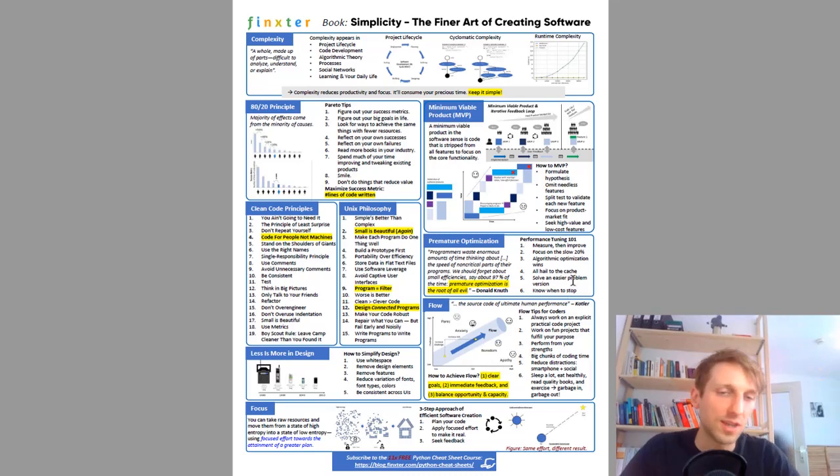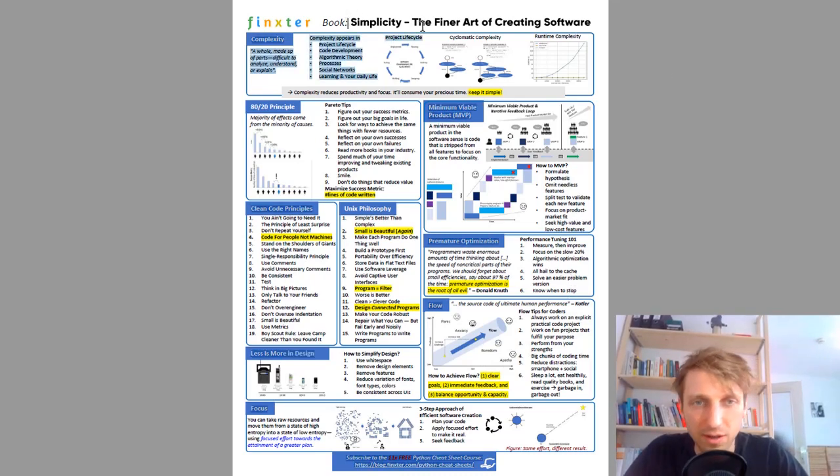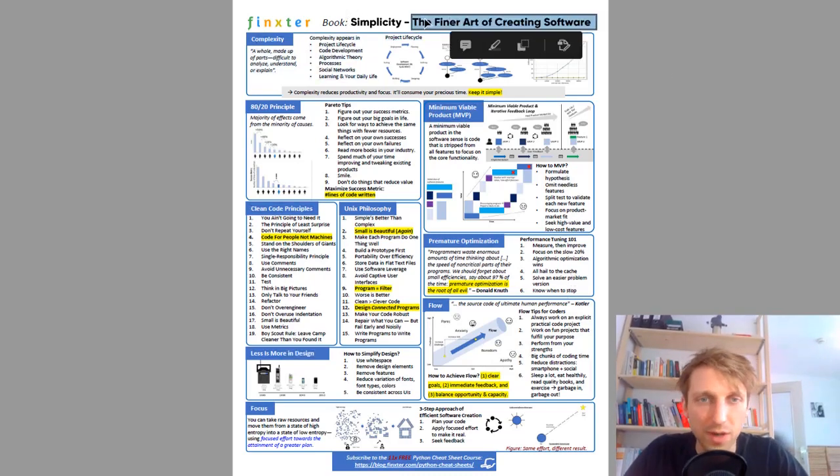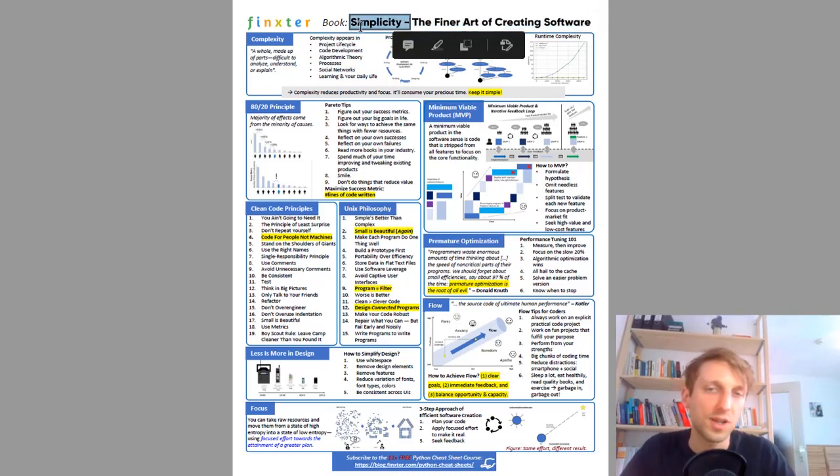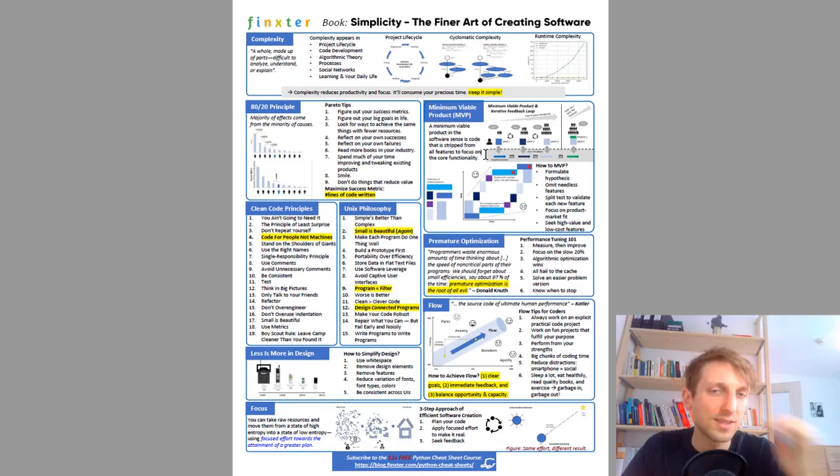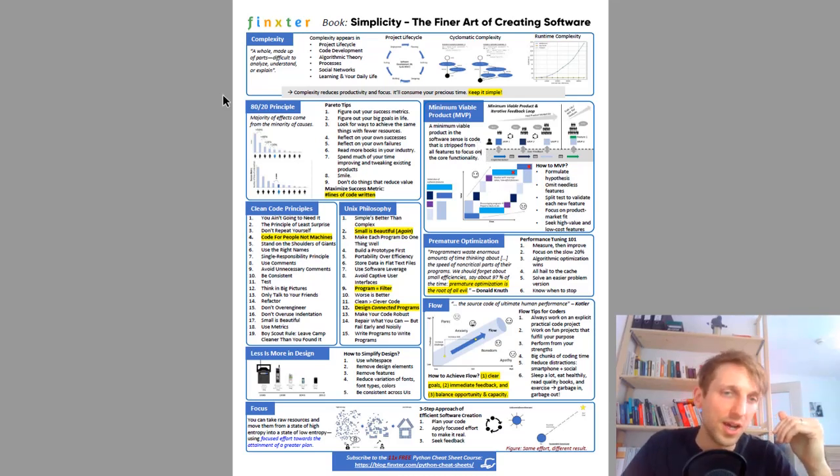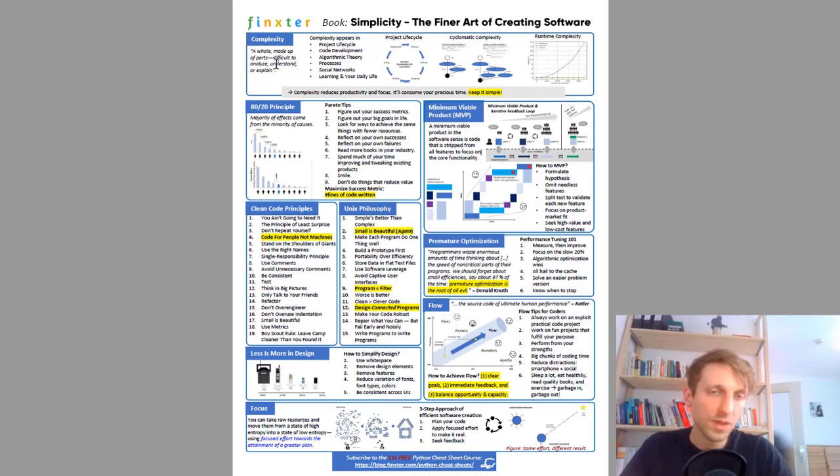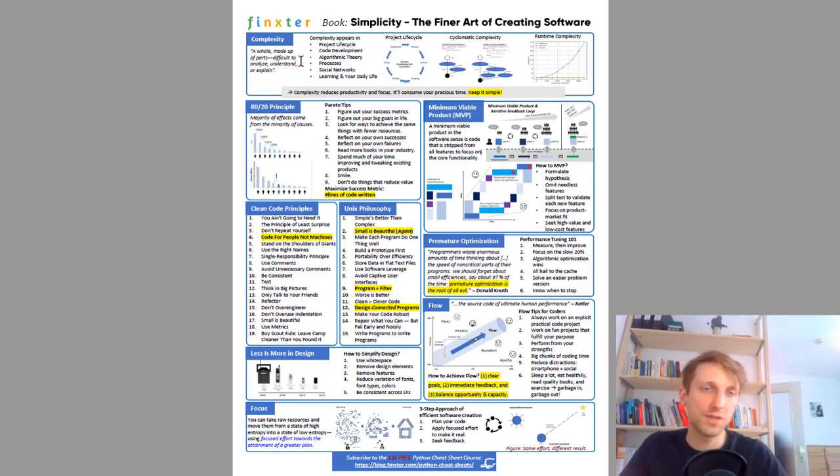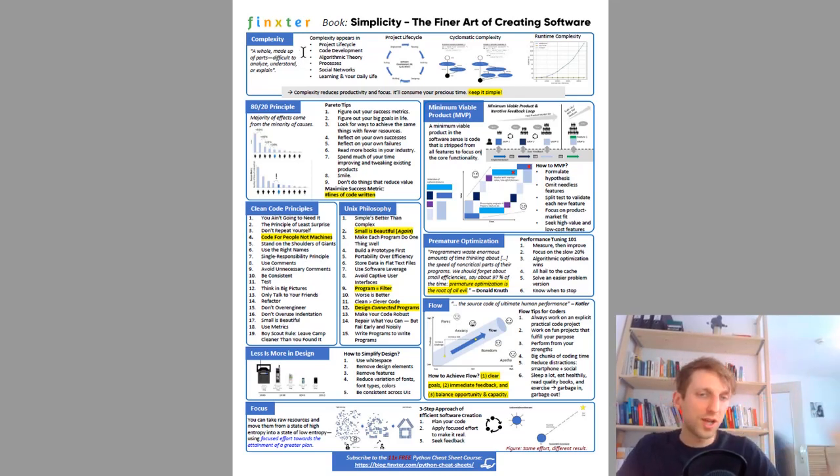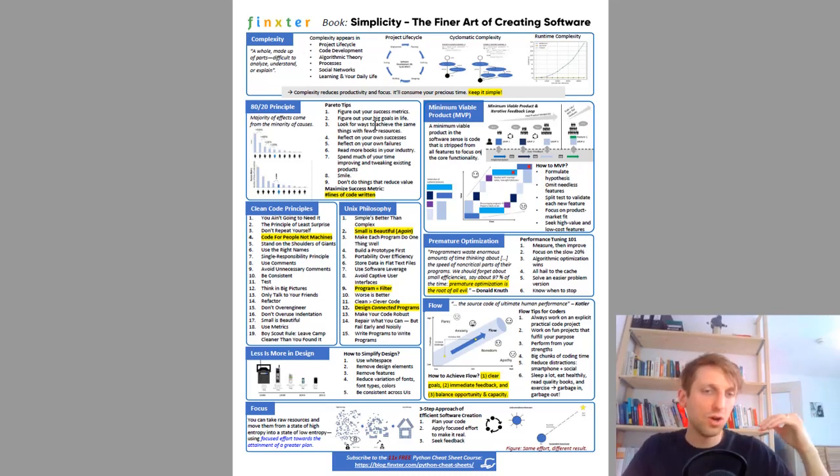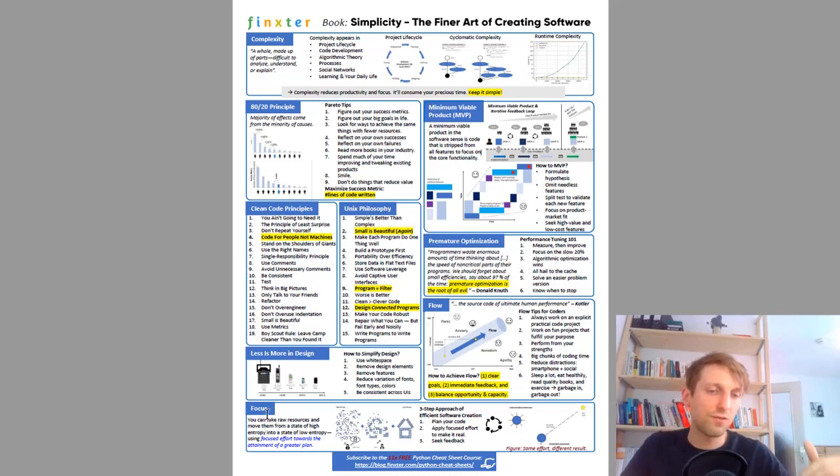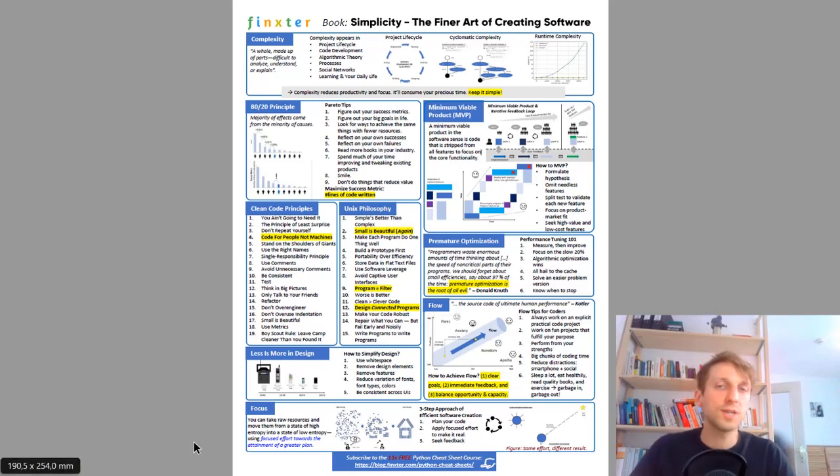Then as final cheat sheet, this is a cheat sheet about my new book, the Finxter Simplicity, the finer art of creating software. The book hasn't even appeared yet but you can already check out the content. Very interesting concepts in computer science and programming productivity like complexity, the 80/20 principle, minimum viable products, Unix philosophy, clean code principles, premature optimization, flow, less is more in the design and focus. These are some very important concepts every coder must understand.